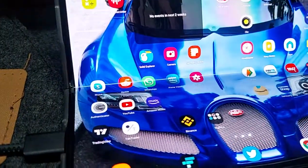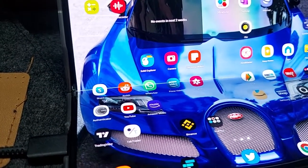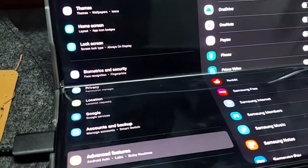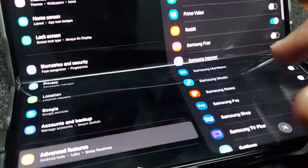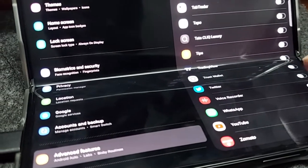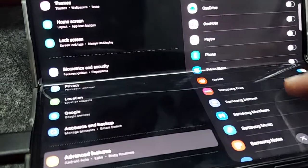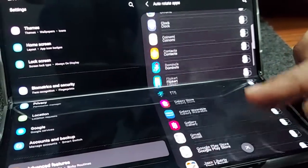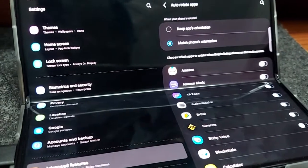By the way, if the app doesn't behave the way it should, you can always roll back and turn the setting for that app off. Most of the apps I use run just fine. I think this feature should have been turned on by default.